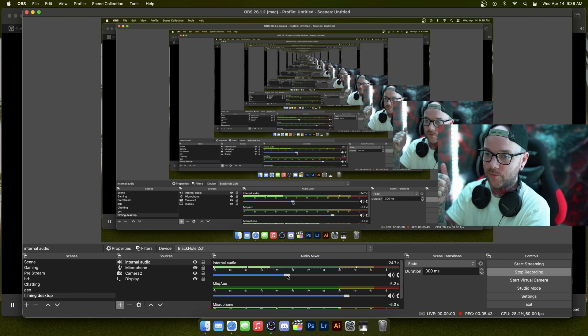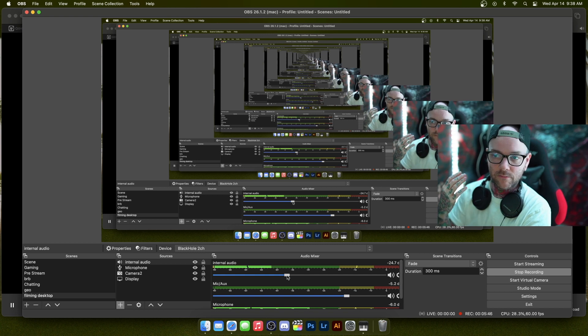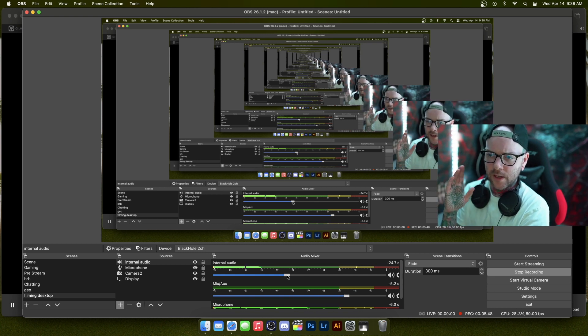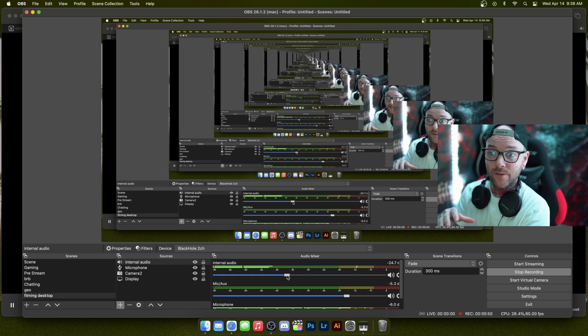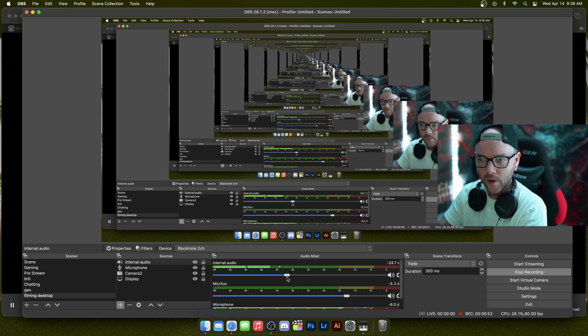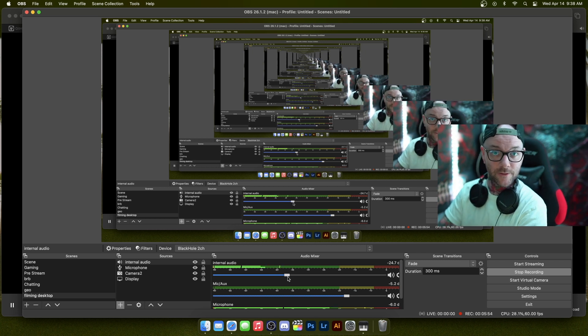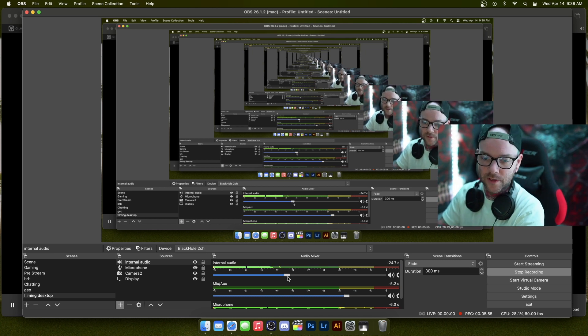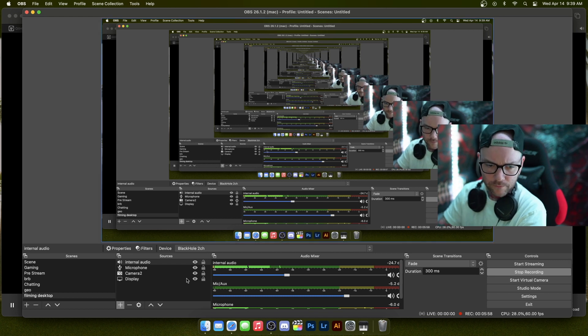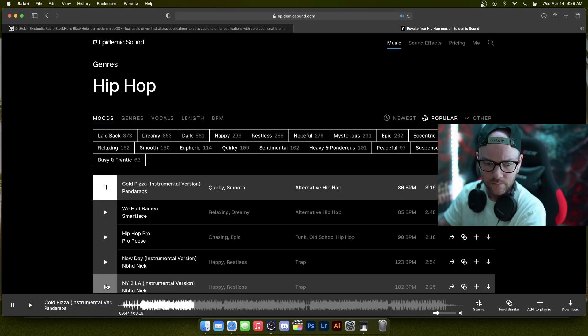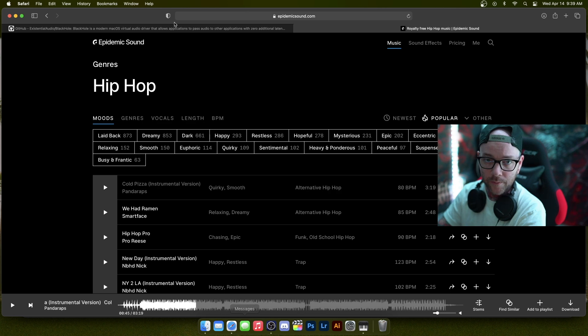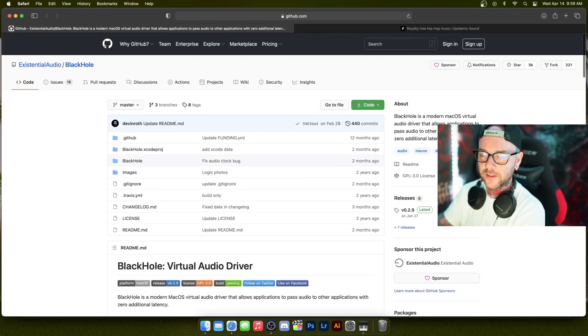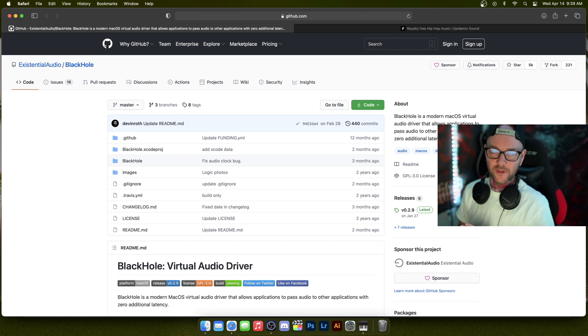So you can stream music, you can react to videos, you can do whatever you would do normally that people on PC do that you feel like you're struggling with on Mac because it just doesn't allow you to stream its internal audio. This is what this does. Okay. Let me go stop this. So anyway, like I said, this is just short and sweet just to get this out there. This was extremely helpful.